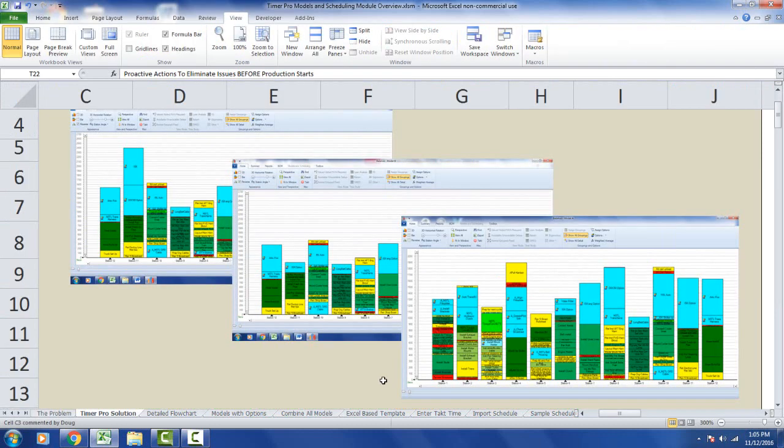The problem is further aggravated when you get multiple models, each with their own individual combination of options, going down the line at the same time. This is a problem that Timer Pro Models and Scheduling is going to assist in solving.